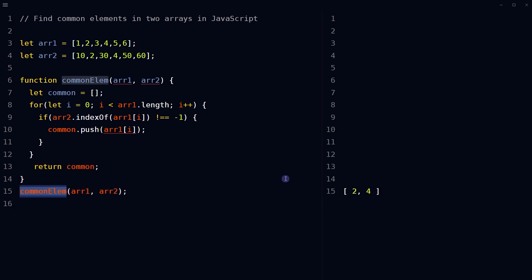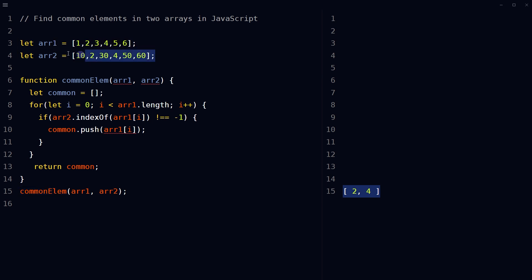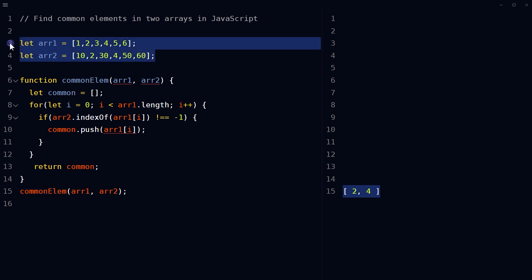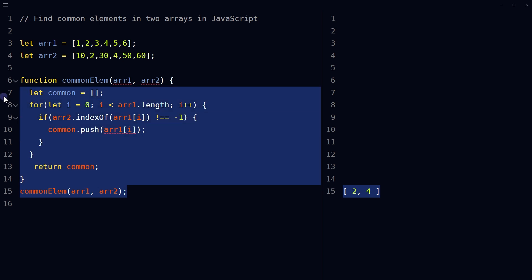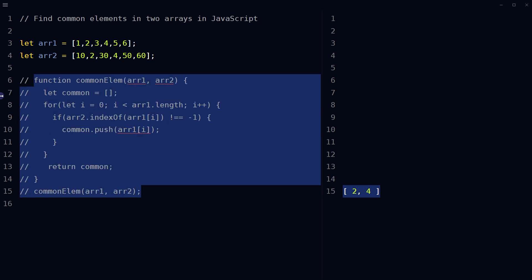Call the function with two arrays as the parameters, and function will return an array that contains the common elements between the given arrays. So, two and four are the elements that are common in these arrays. All right.